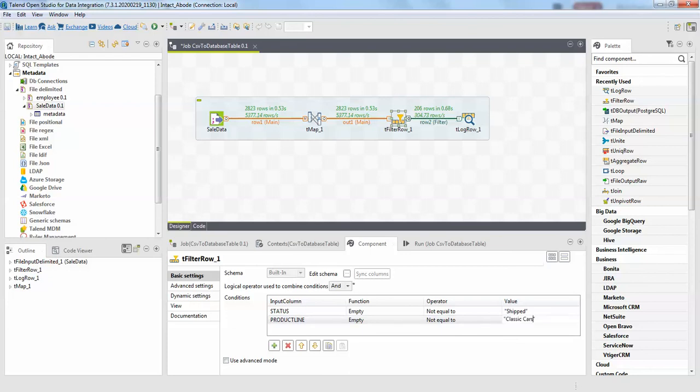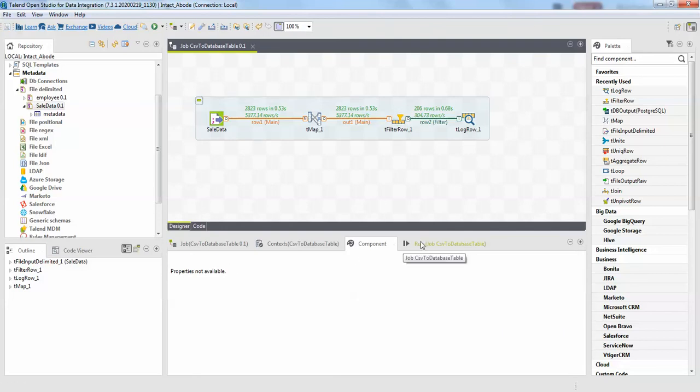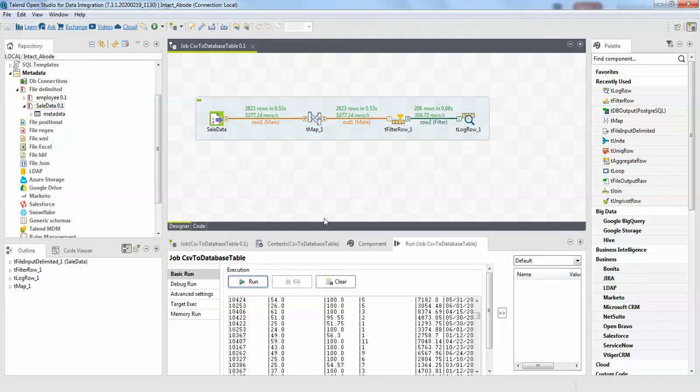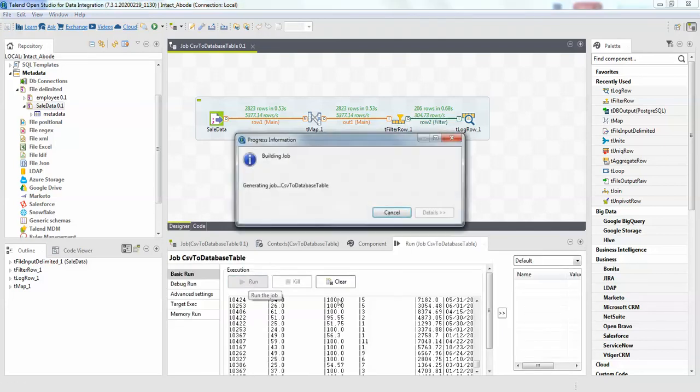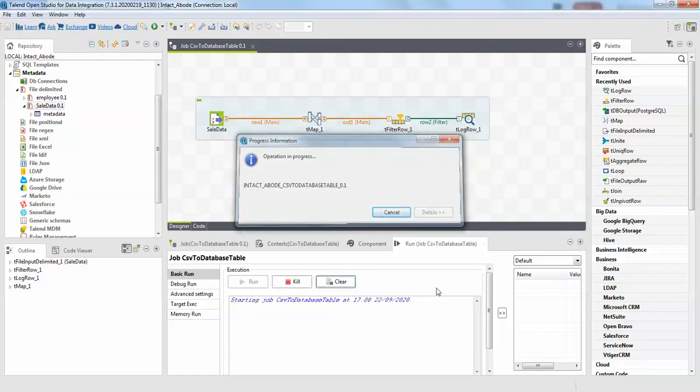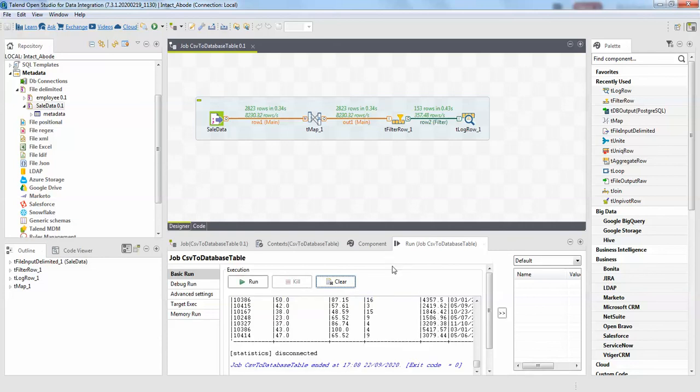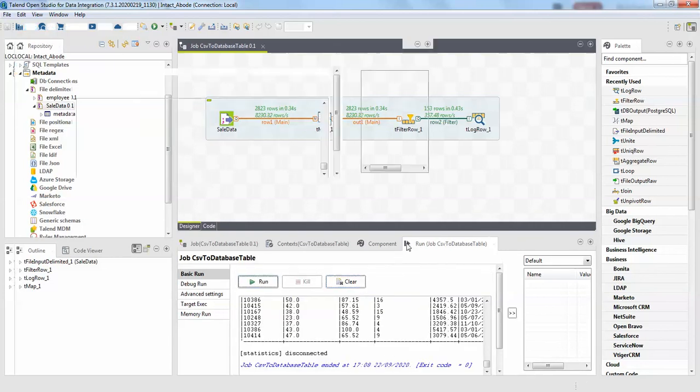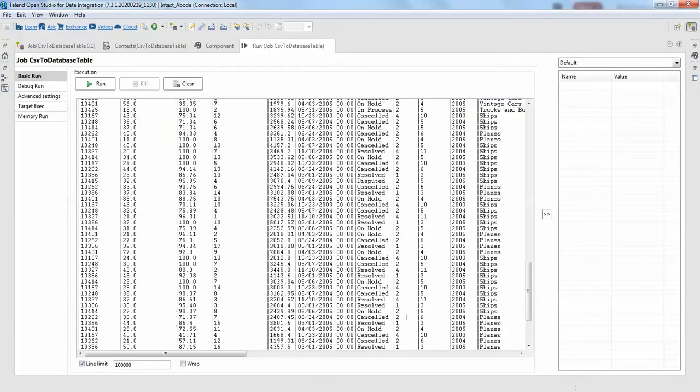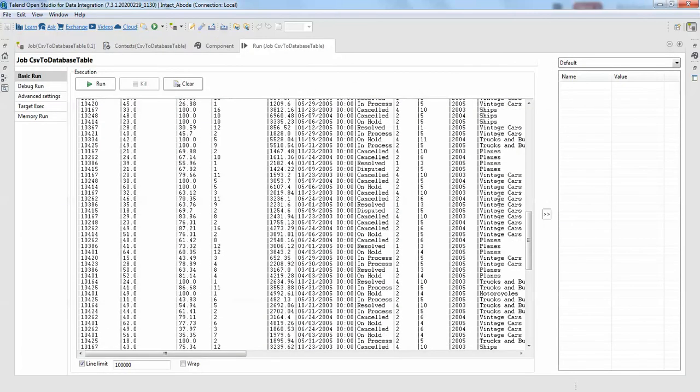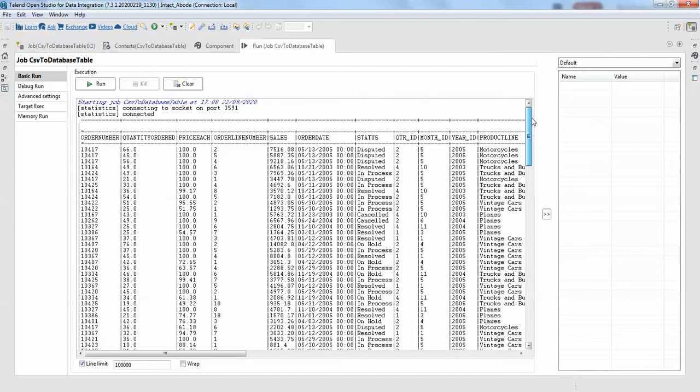And try to run this. So we should not be seeing the shipped and classic cars from status and product line. Double-click this one, we have the data. So product line doesn't have the classic cars now. So this is a way you can actually filter.